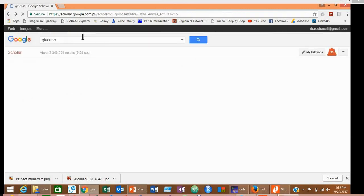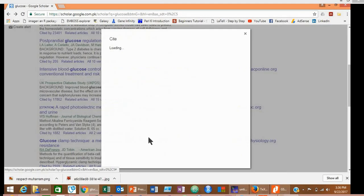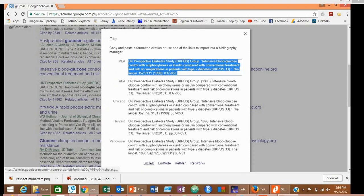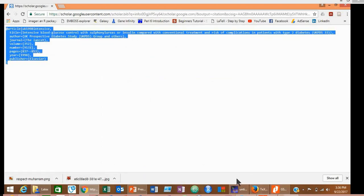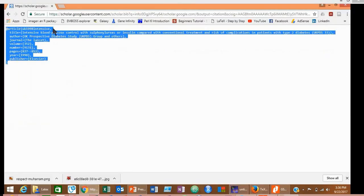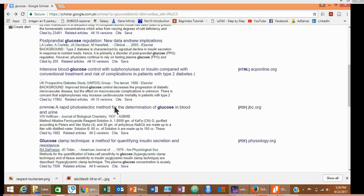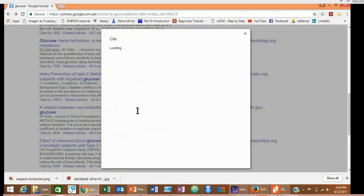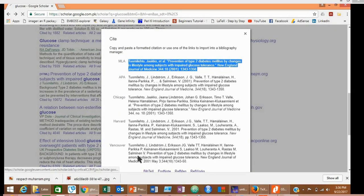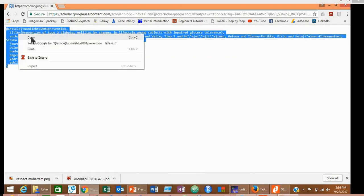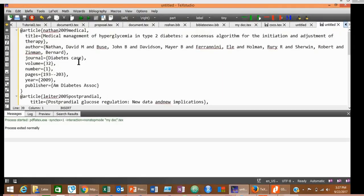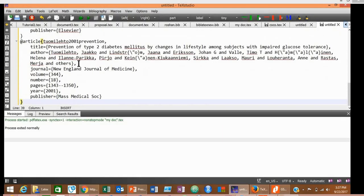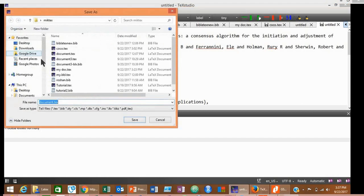In similar way, copy references from Google Scholar to your MiKTeX. You repeat the same steps until you copy all the references you have mentioned in your document. After copying all the references into your MiKTeX, go to File, click Save, and give a meaningful name to your document.